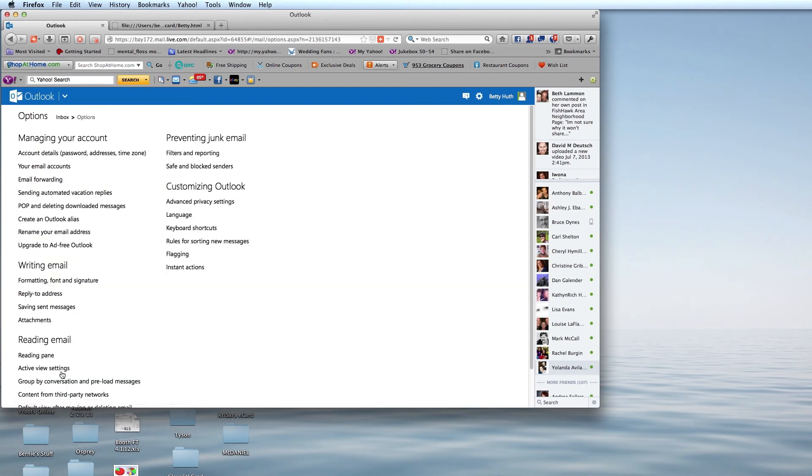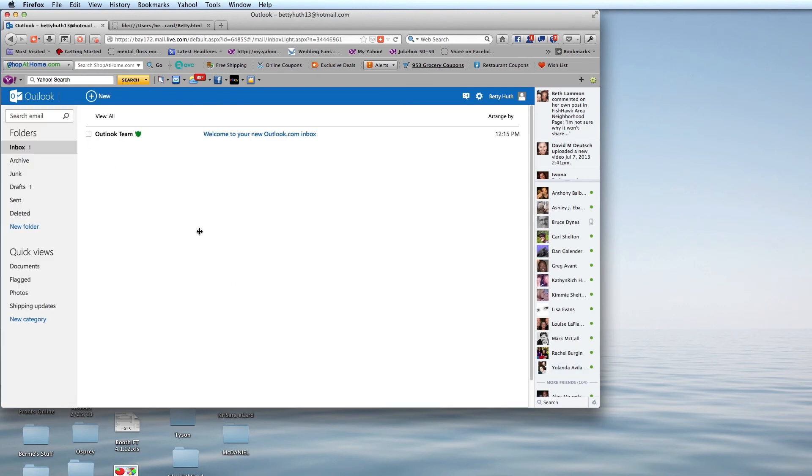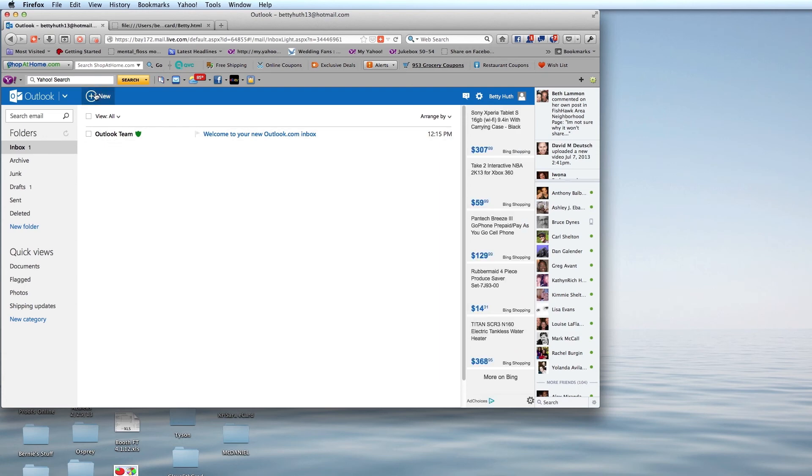This will take me back to the Options panel, and I'm going to click back on the Inbox, and I am now back in my mail program.